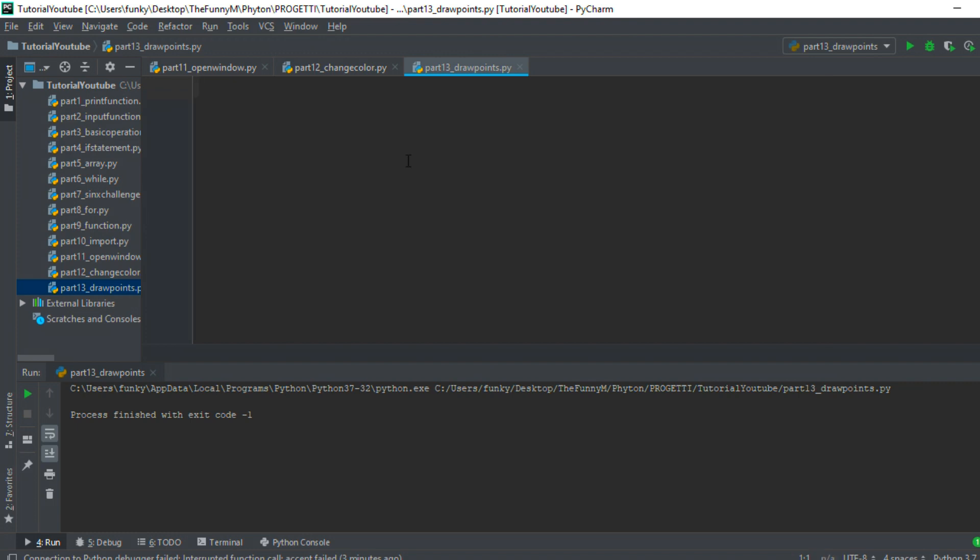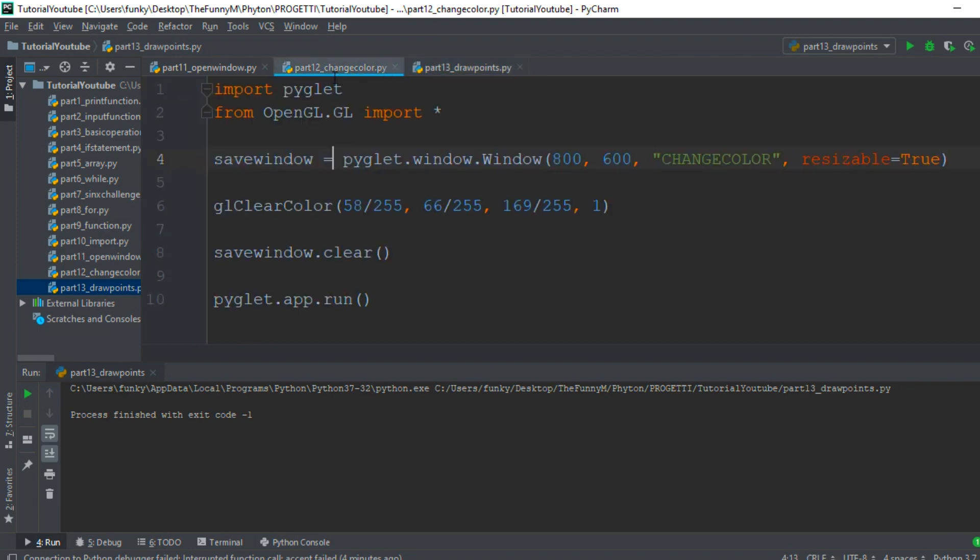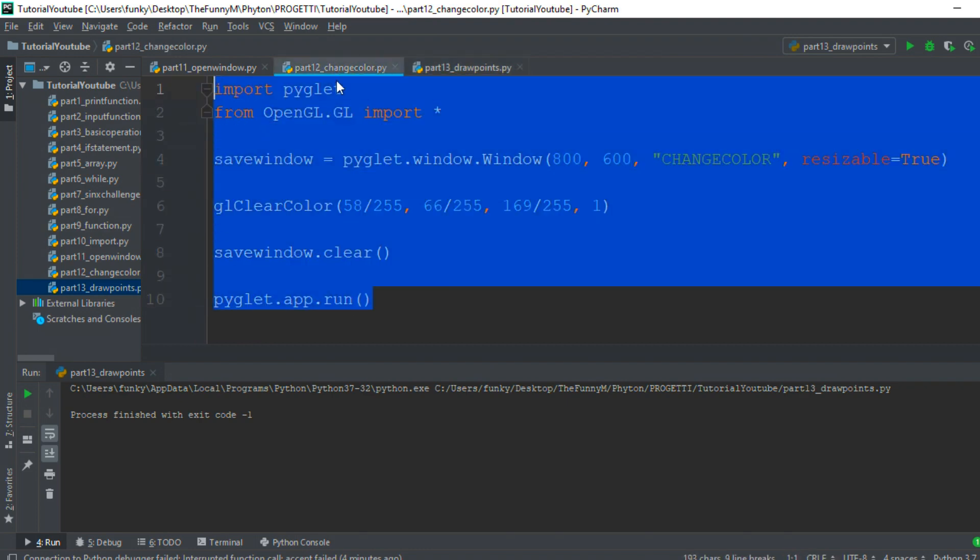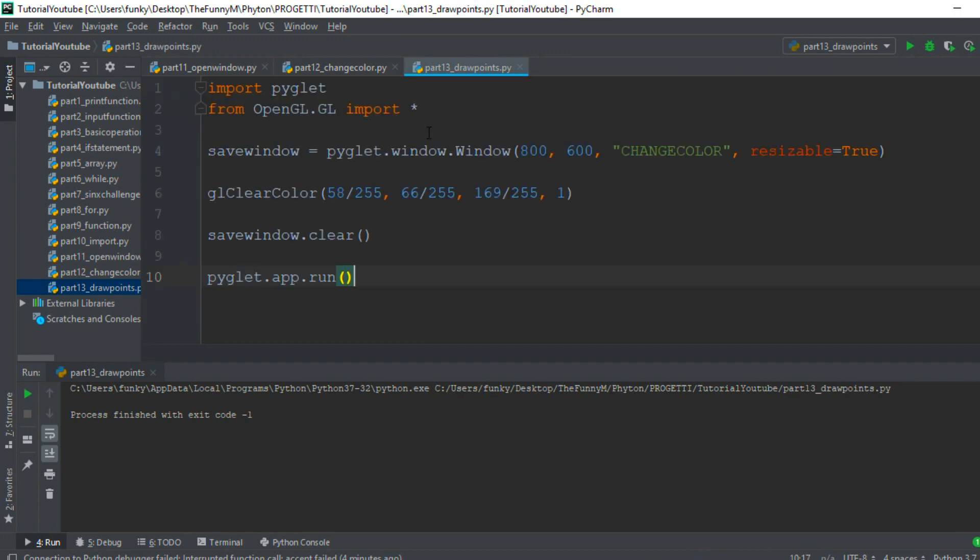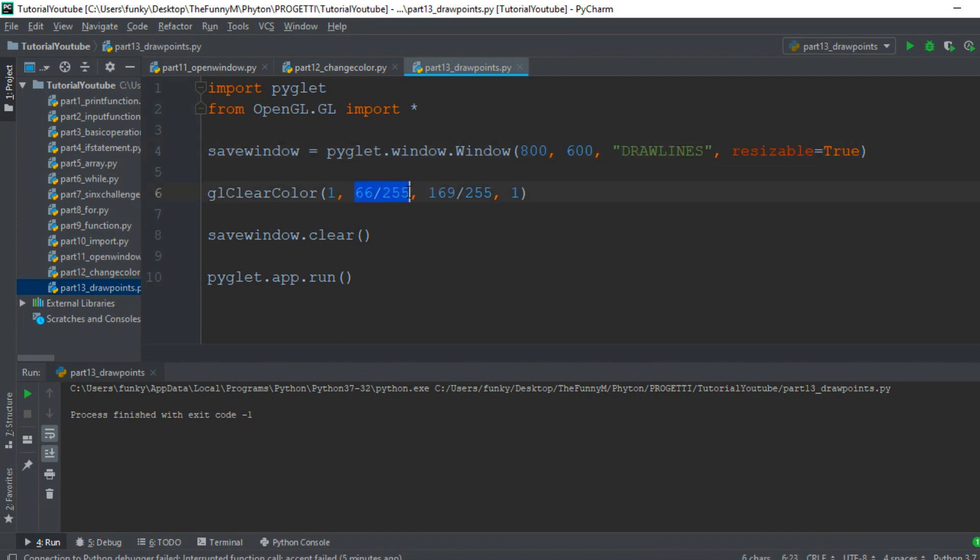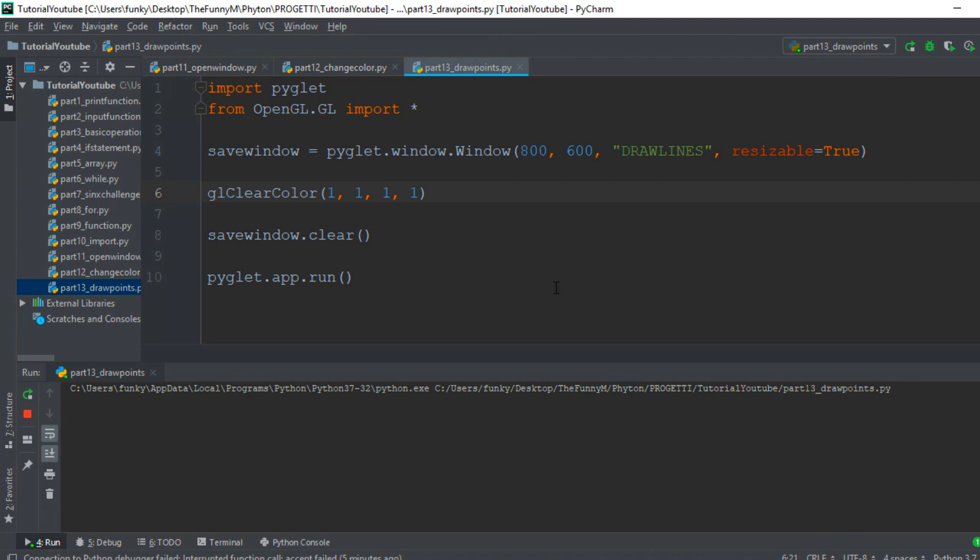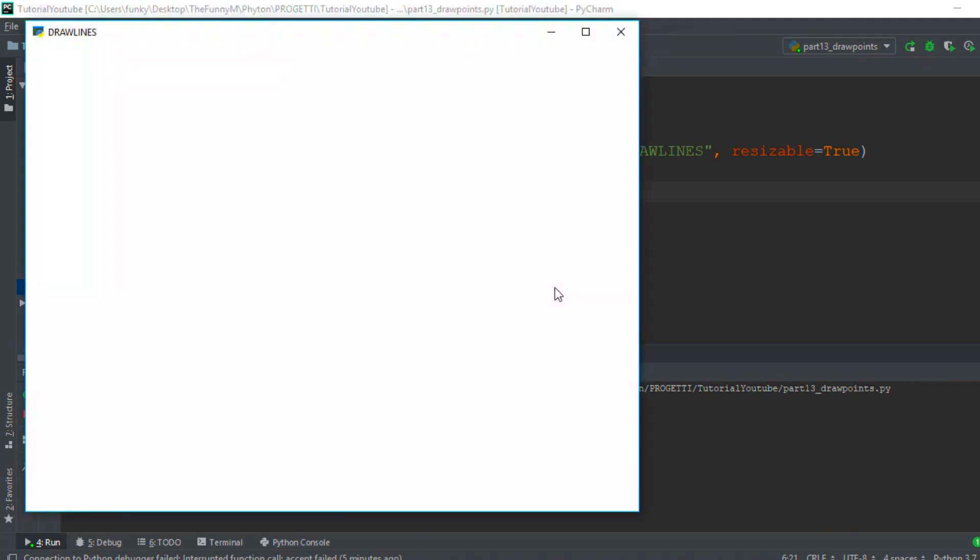First of all, we want a window, which can be easily done by copying the lines of code from the previous episode and making some changes. I name the window DrawLine and set the background to white by setting 1, 1, and 1 for the red, green, and blue variables. Running to check if all is okay... Perfect!